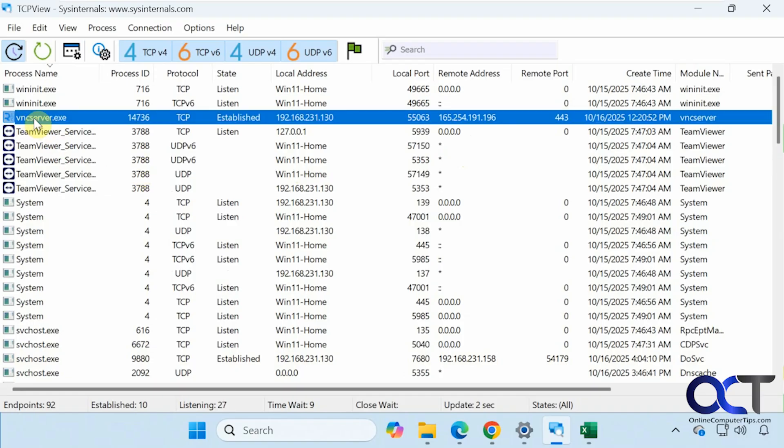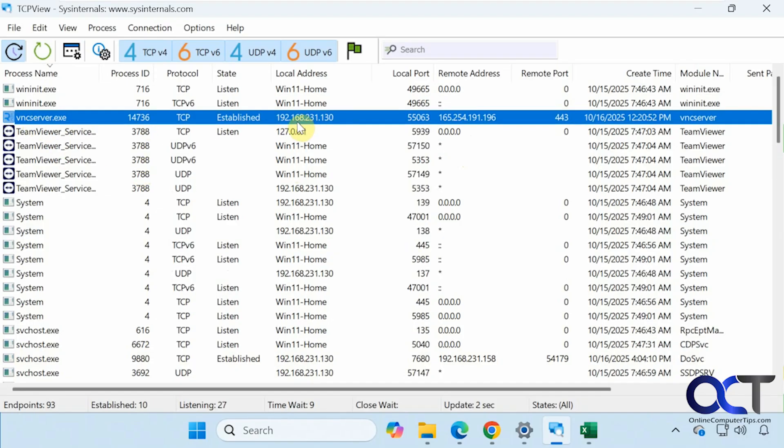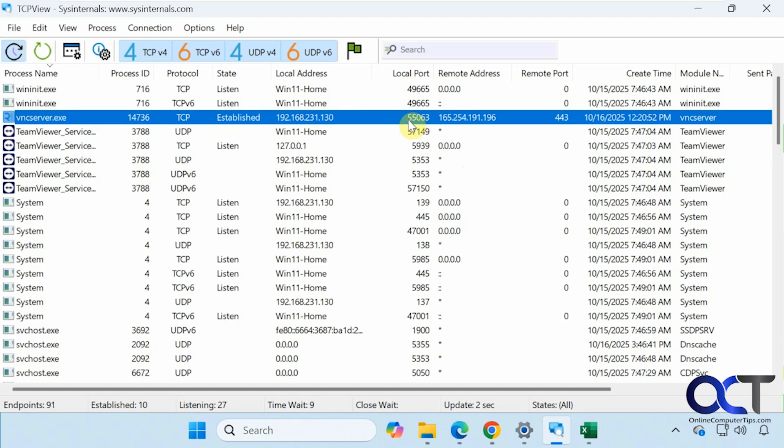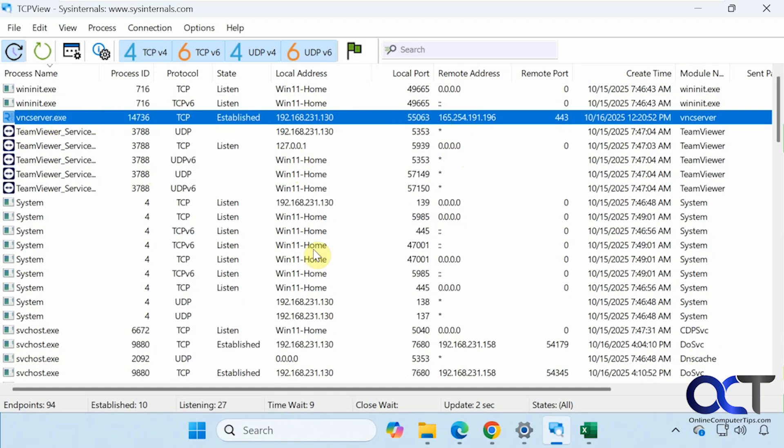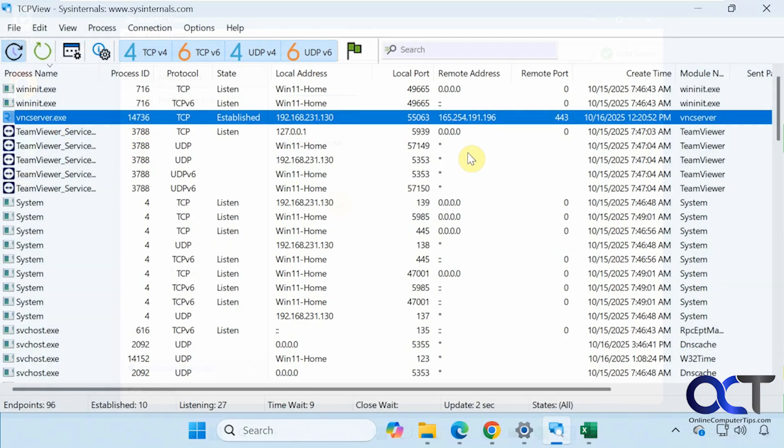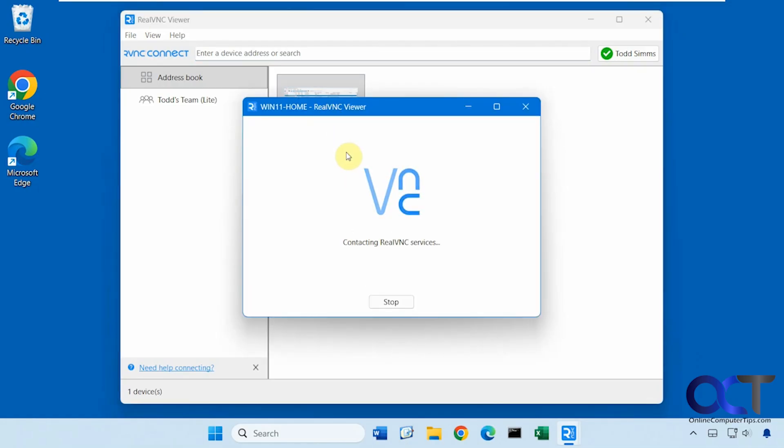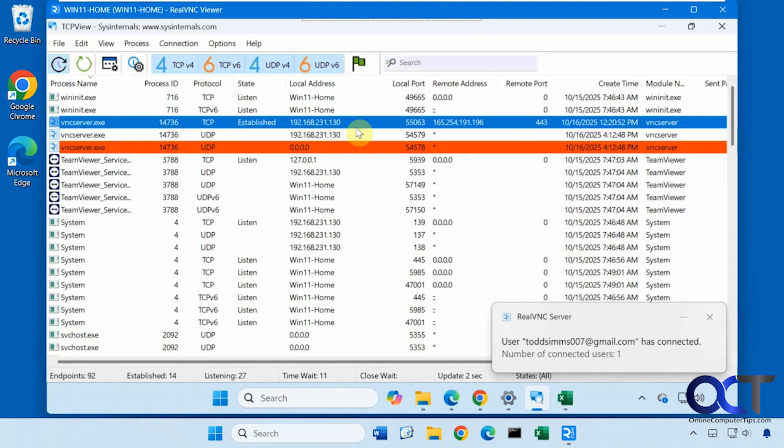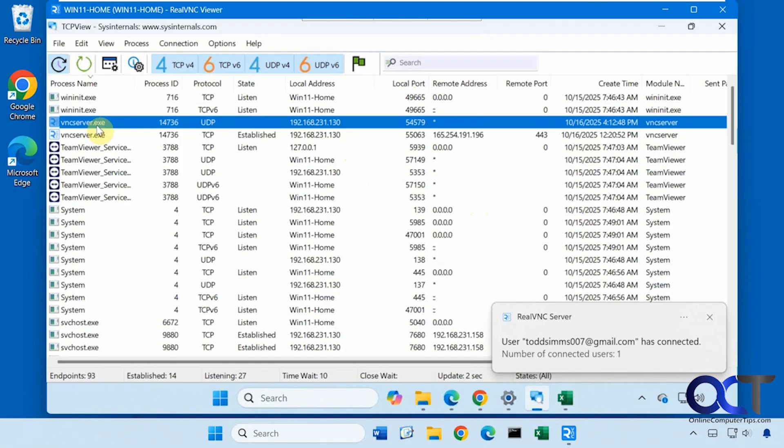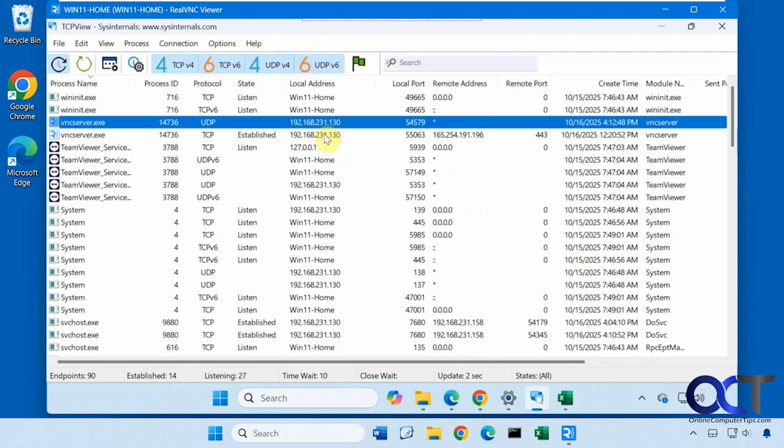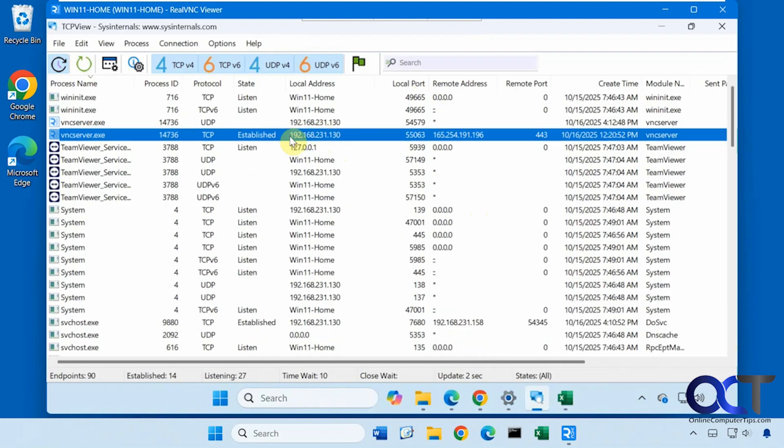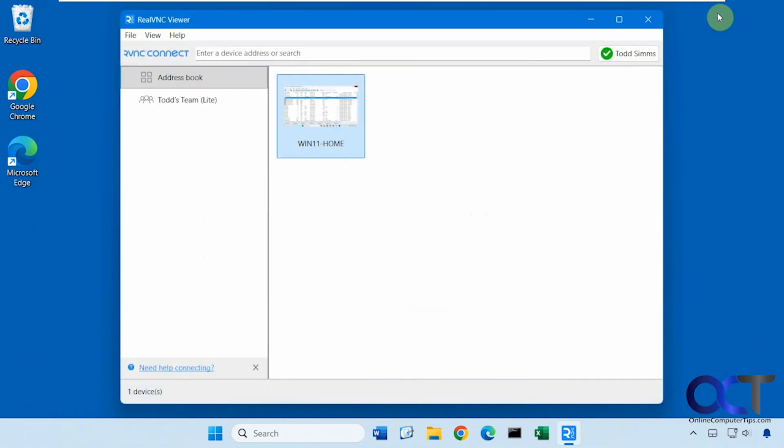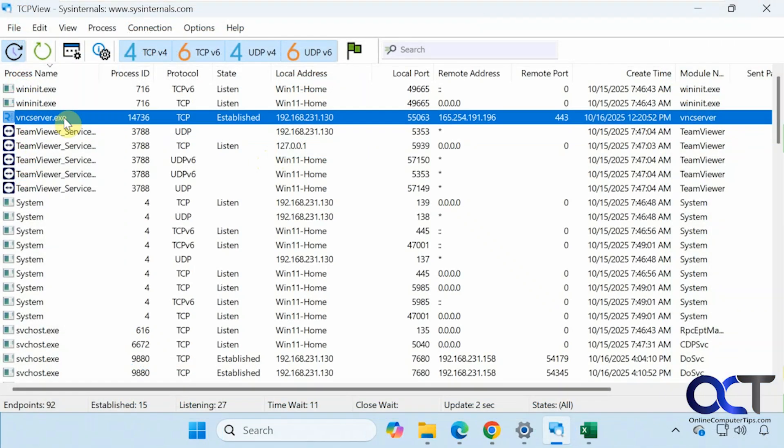Then we also have this VNC server right here with an established connection to the VNC service. So if I go over to another computer and connect into this computer using VNC, let's see what happens. Here's the computer that's running TCPView. So we're going to connect to it remotely here. So now we're actually connected to that computer. And while we're here, we can look at it. Now you can see we have another instance of VNC server because we have this computer connected to it. Established connection here under the state. So now I'm going to disconnect. Go back over to the main computer running TCPView. Now you can see we just have the one instance right here.